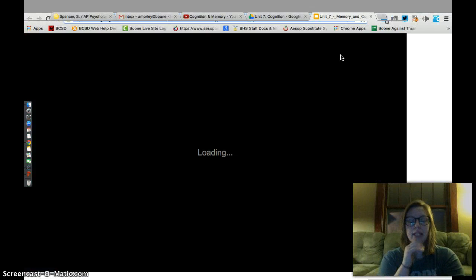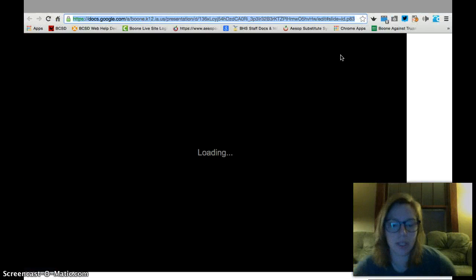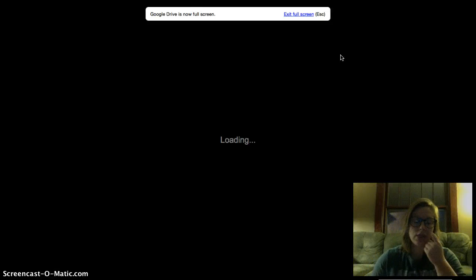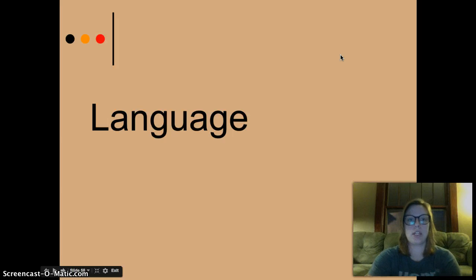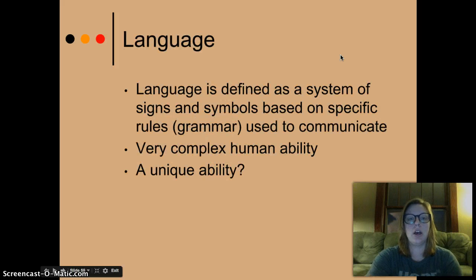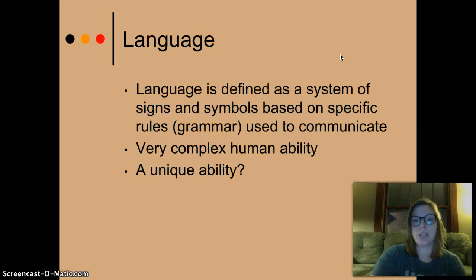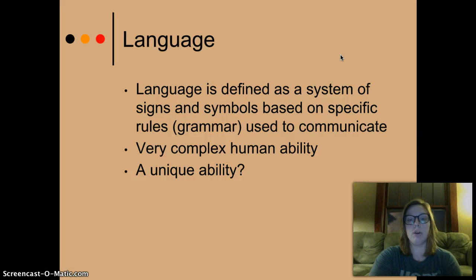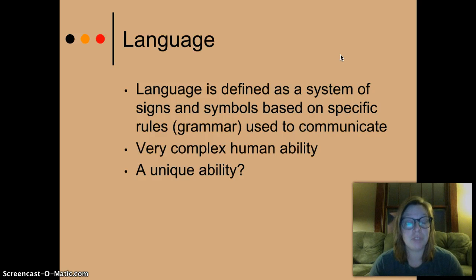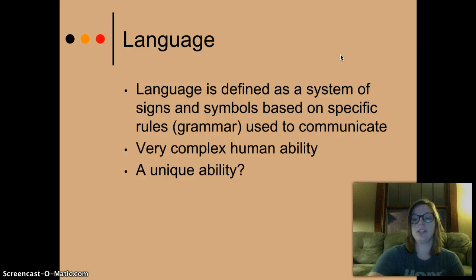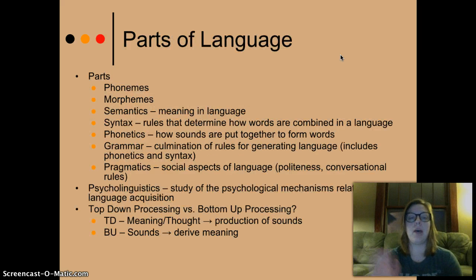Hello, everybody. How are you doing? We're going to finish up Unit 7 today with the Language Vodcast. So let's get started. Language is defined as a system of signs and symbols based on specific rules, such as grammar, and used to communicate. It's a very complex human ability, but is it a unique ability? Can other species use language? We'll talk about that.